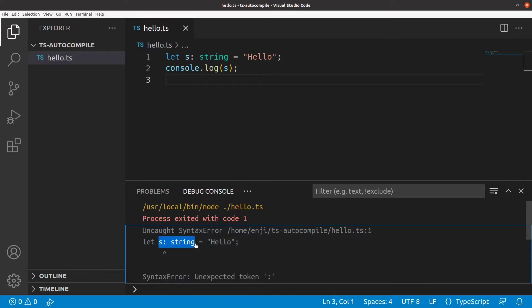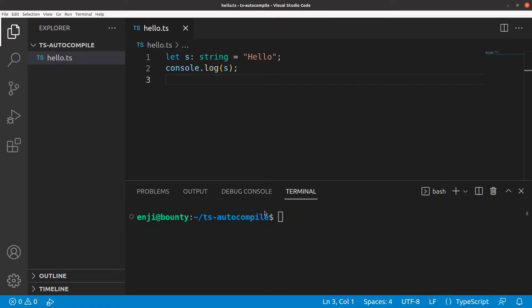Now, what I could do is compile this file manually by invoking the TypeScript compiler in the terminal and then execute the resulting JavaScript file. But that's rather tedious and something that the IDE should do for us.